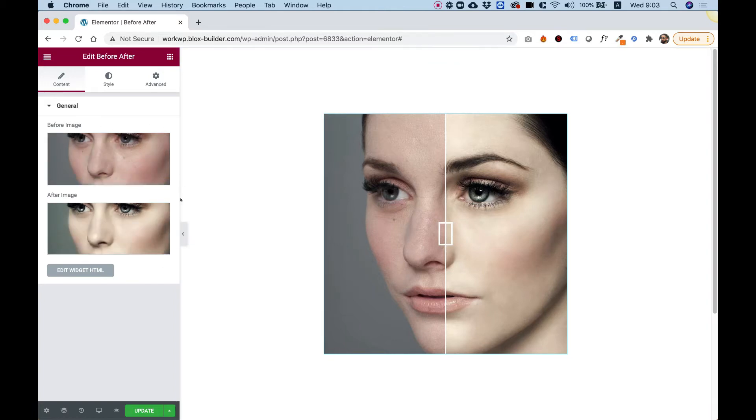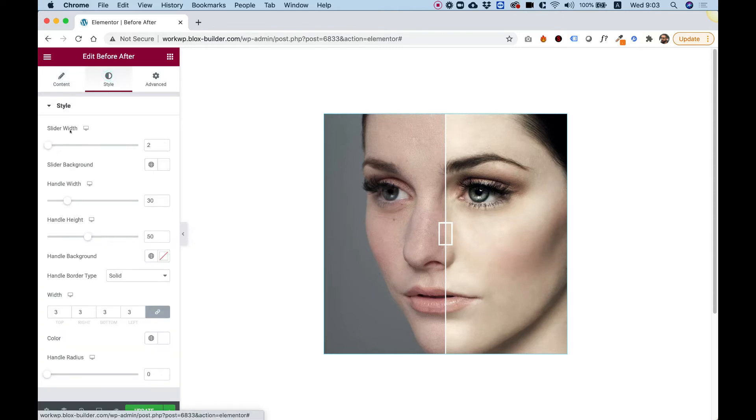These are the only settings that we have in the general tab. Let's jump into the style tab. Actually, mostly all of these settings are talking about the middle slider.